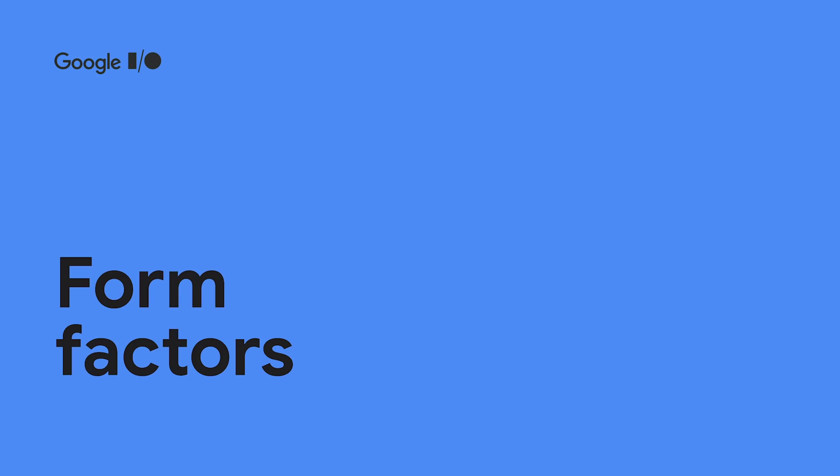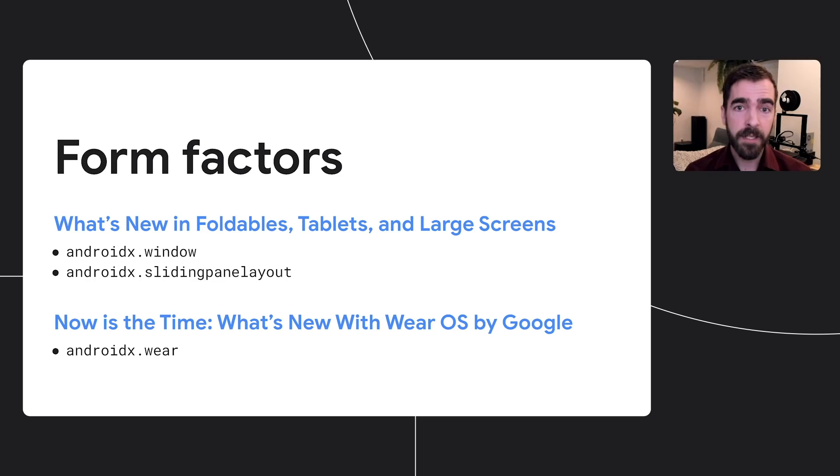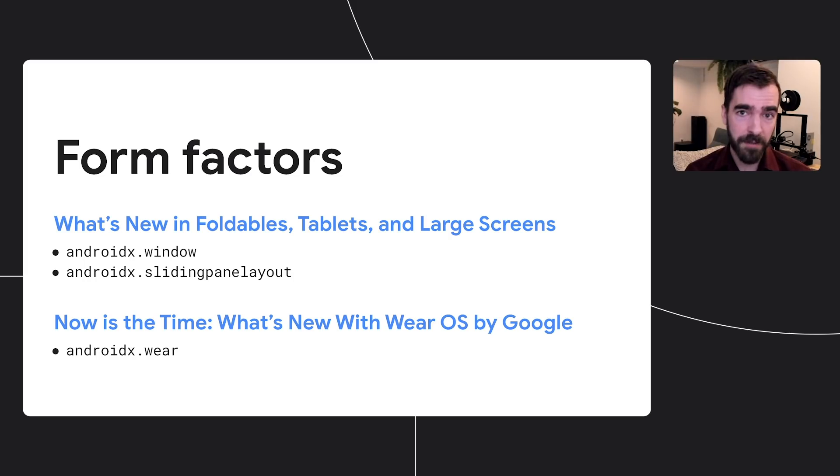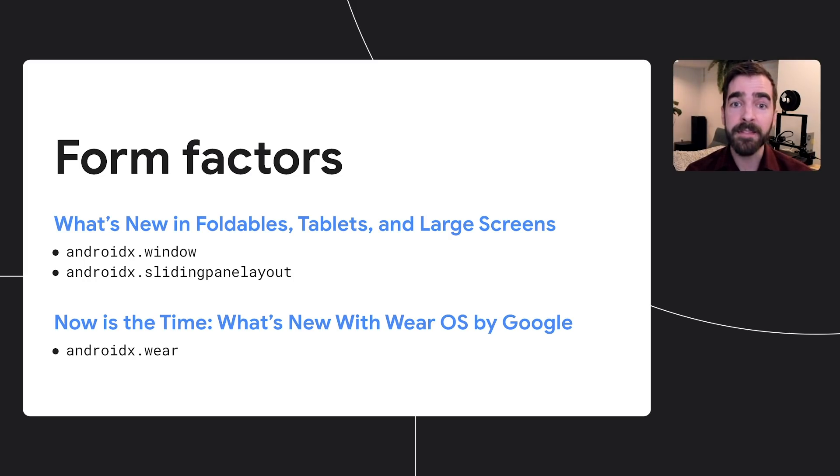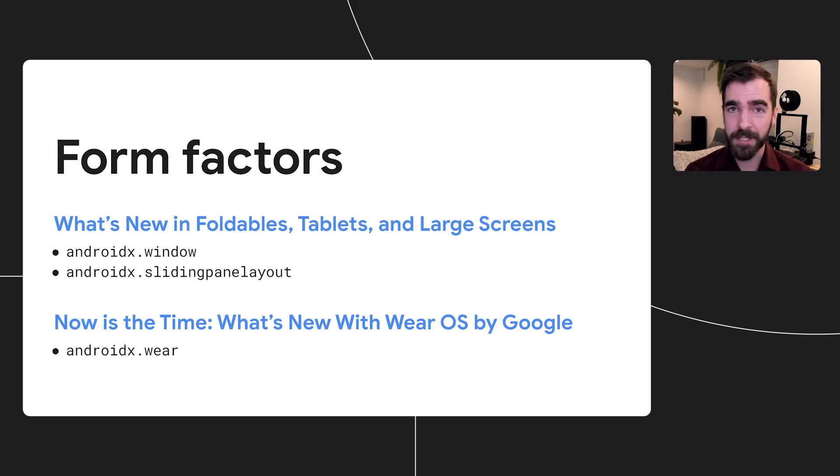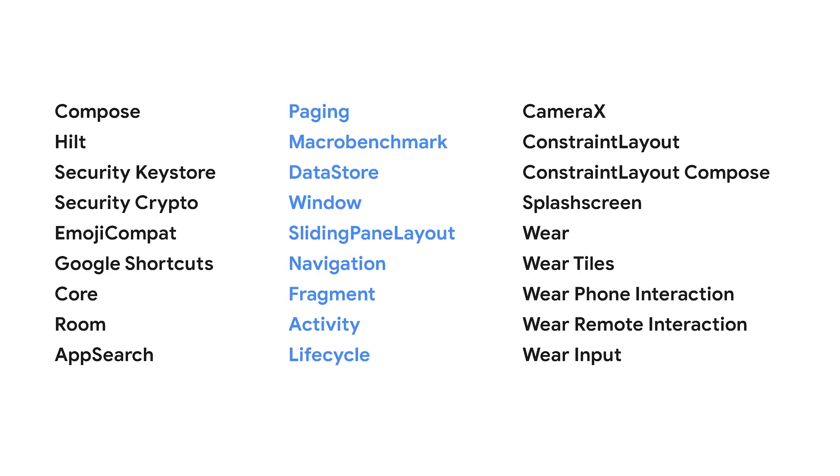Jetpack is also making it easier to write UI for new form factors, including foldables, large screen devices, and wear devices. Check out the What's New in Foldables and Now is the Time talks to learn more about developing for these form factors. We've covered a lot of libraries in this talk, but there are quite a few more new and updated libraries that developers might want to check out.